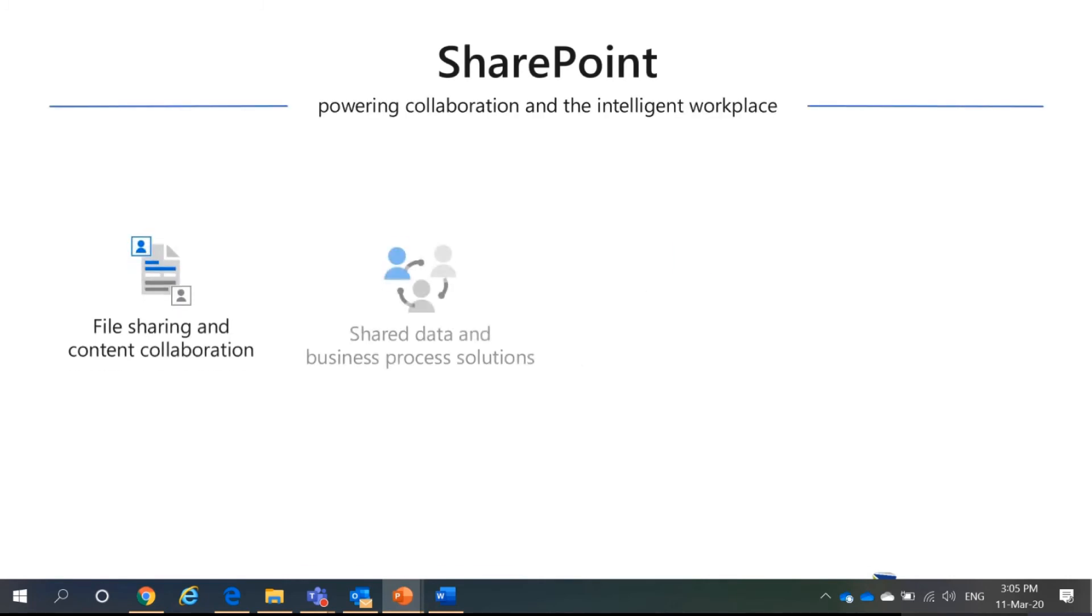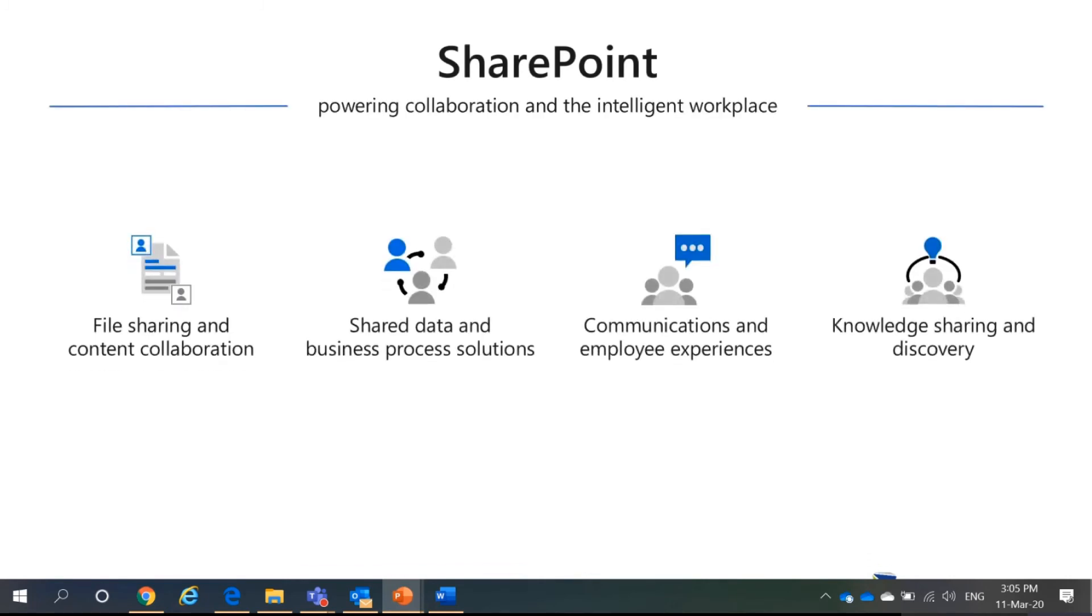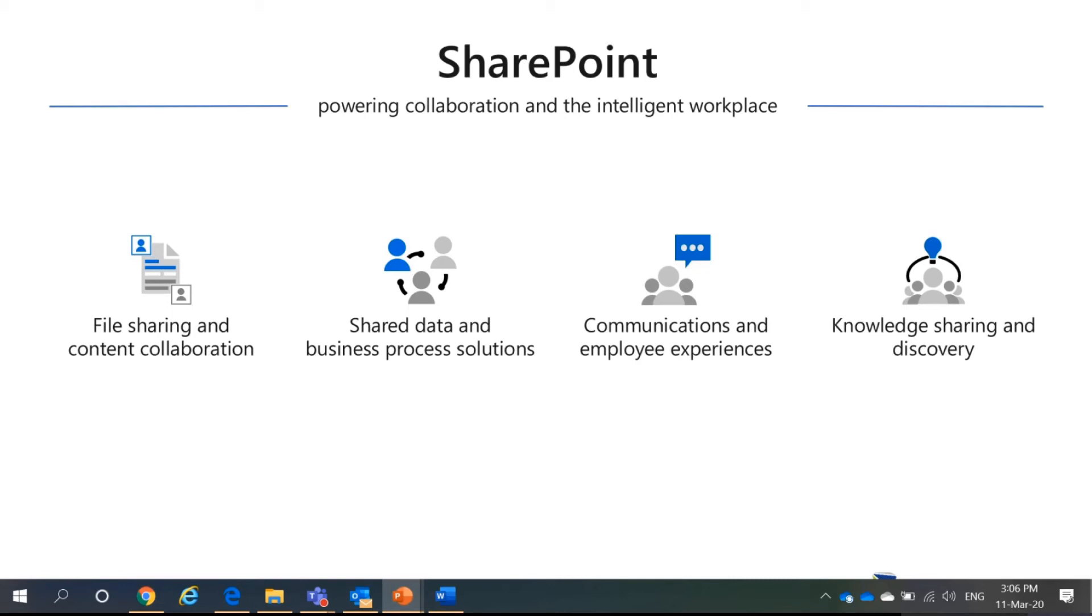So, SharePoint. The main thing is to power collaboration and also to promote intelligent workplace. So, for SharePoint, it has file sharing and content collaboration. You can share data and business processes solutions. You can communicate and share employee experiences. And lastly, knowledge sharing and discovery.